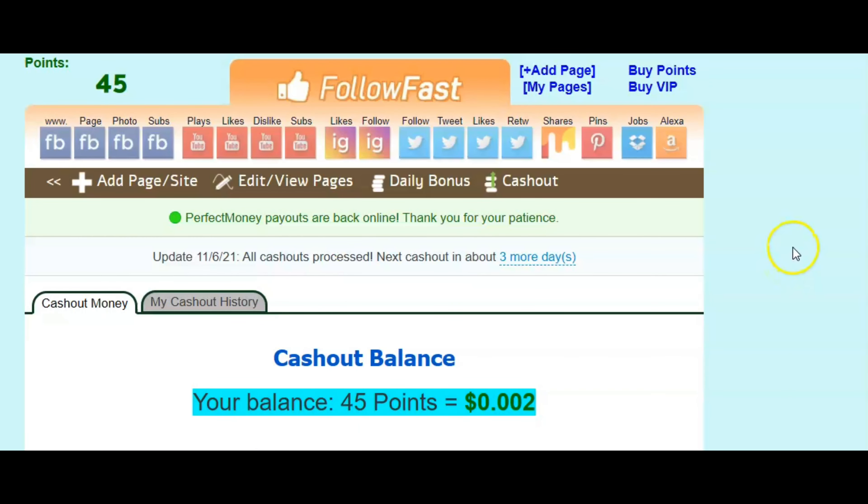So that's it guys. It's very simple. You'll have fun making this money on this site. So if you're ready to get started, go ahead and go to followfast.com and get started.